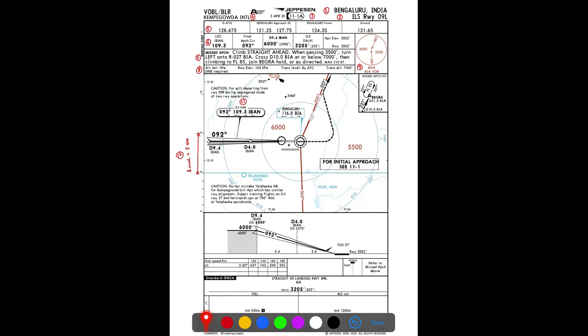The 11th item is the primary approach nav aid, which is the ILS localizer. The ILS comprises a localizer and a glide path, both frequency-tuned — so tuning the localizer automatically tunes the glide path as well. The localizer frequency is 109.3 and the final approach course is 092 degrees. The Morse code identifier is also shown; listening to it confirms you are tuned to the correct localizer.